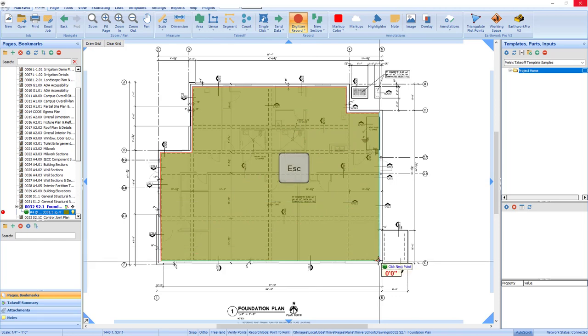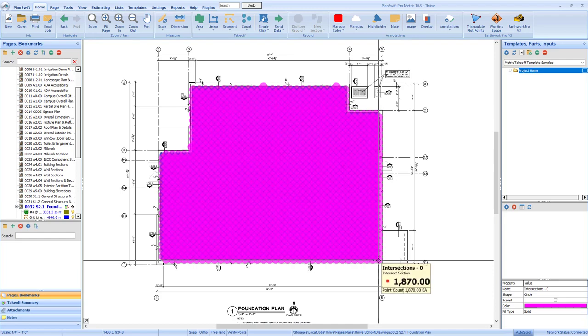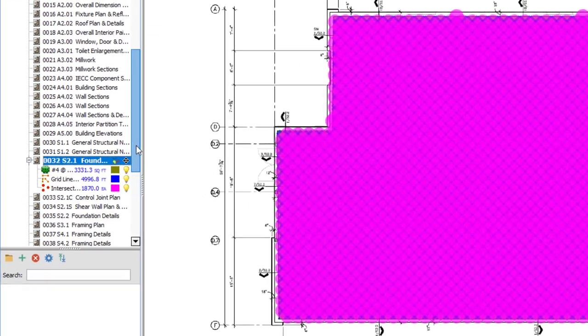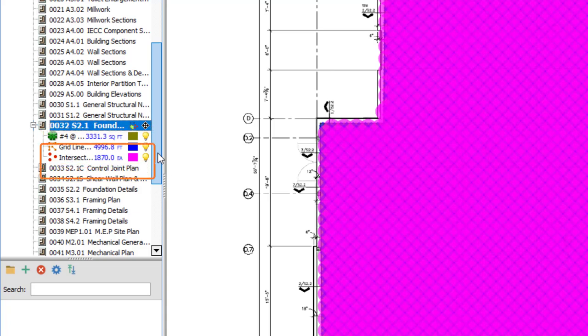When you press Escape to finalize the takeoff, you now see grid information on the left. Depending on your selections, you'll see total square footage of the area, linear feet of the grid, and the number of grid intersections.